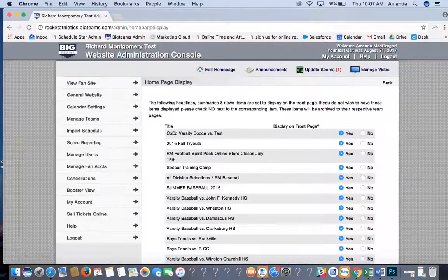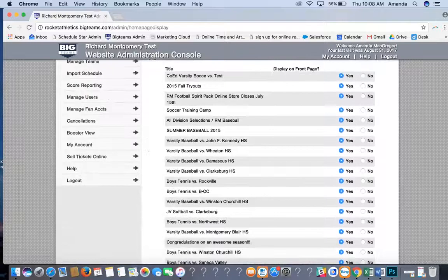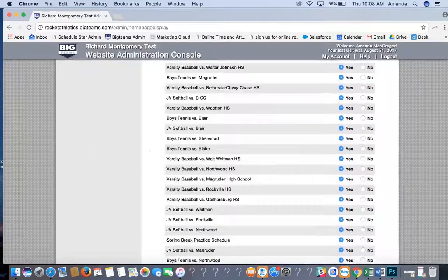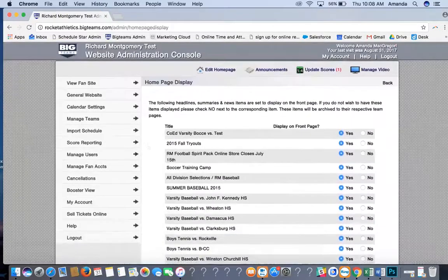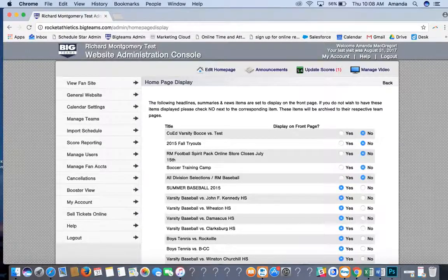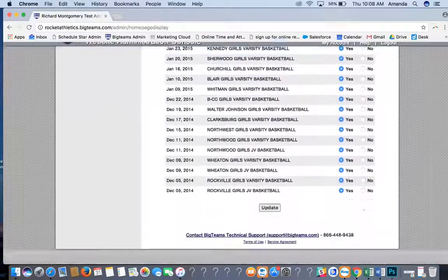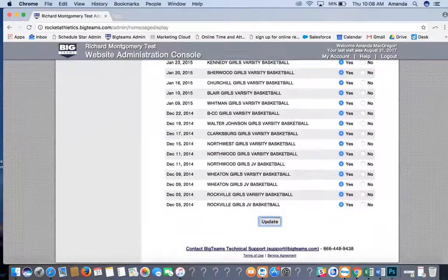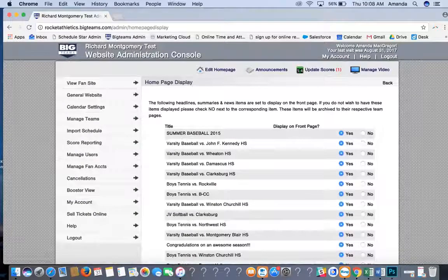Front Page Display is where you can control what is on your front page. If you've posted photos or announcements that you no longer want showing on the front page, you can simply hit No for all of those, scroll down to the bottom, hit Update, and it will remove all of those from the front page.